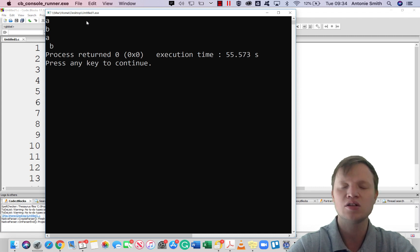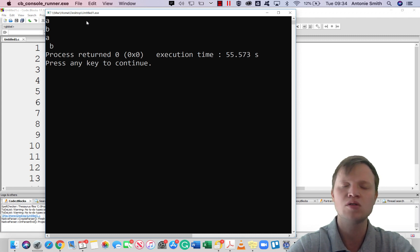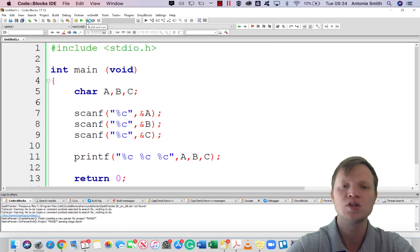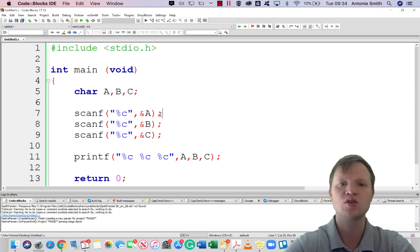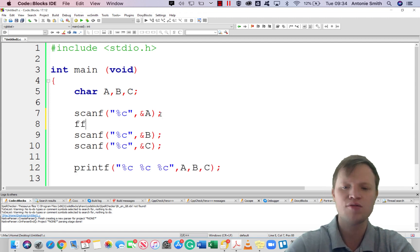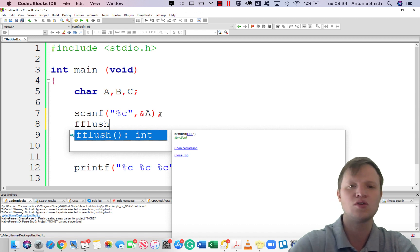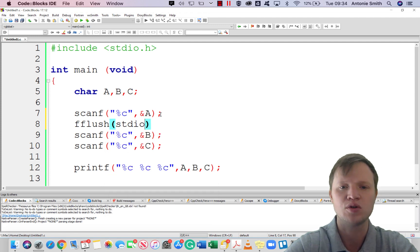Can you see where the problem is? Inside our input stream, those enter keystrokes make it very difficult for us to only enter characters each time. How do we solve this? Inside the standard input and output library there is a function called fflush. fflush is used to flush our standard input and output stream.